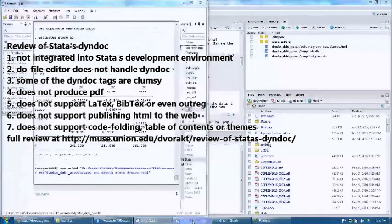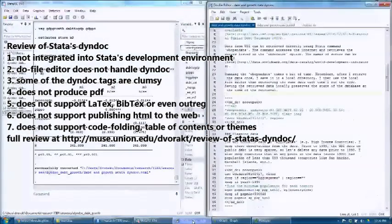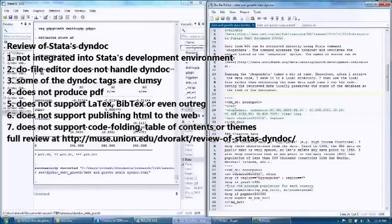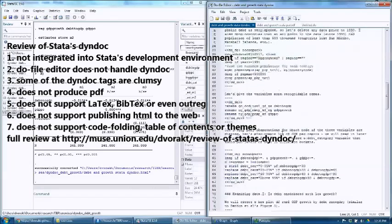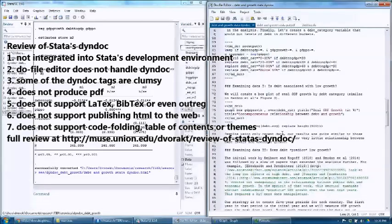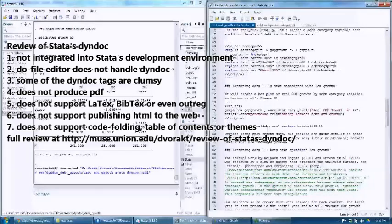Number three: some of the dyndoc tags are clumsy. For example, to include a code chunk you need two lines, and to close a chunk you also need two lines. That's different from R, where you just need one line. If you want to include an image, you need two code chunks — one to produce the image, and one to include the image in the document.